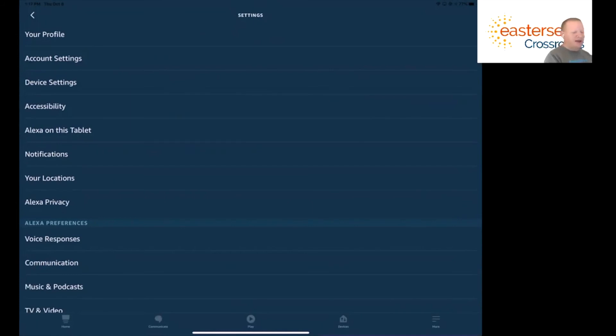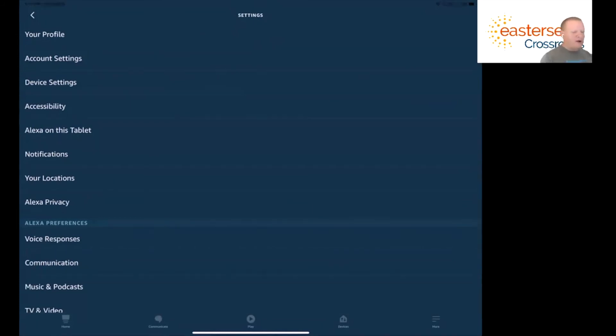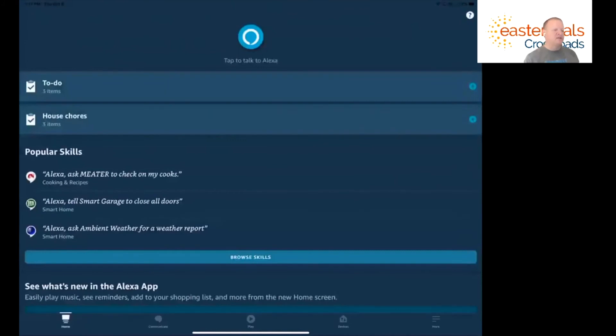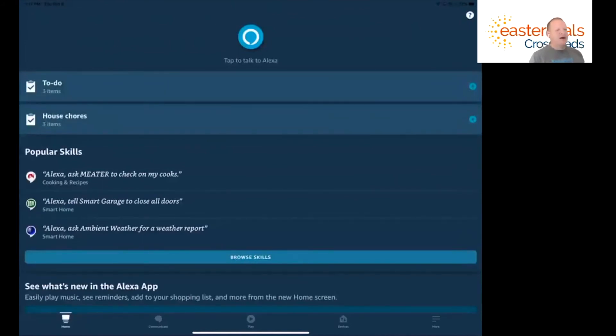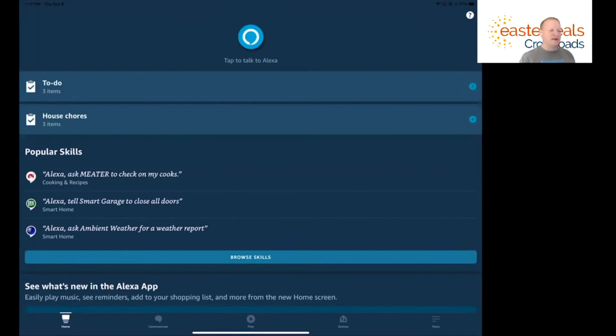And so what I'm going to do is I'm going to come back out here and hit my home button. And then to give you an example of what that would look like, I'm going to say, Alexa, what's on my calendar today?